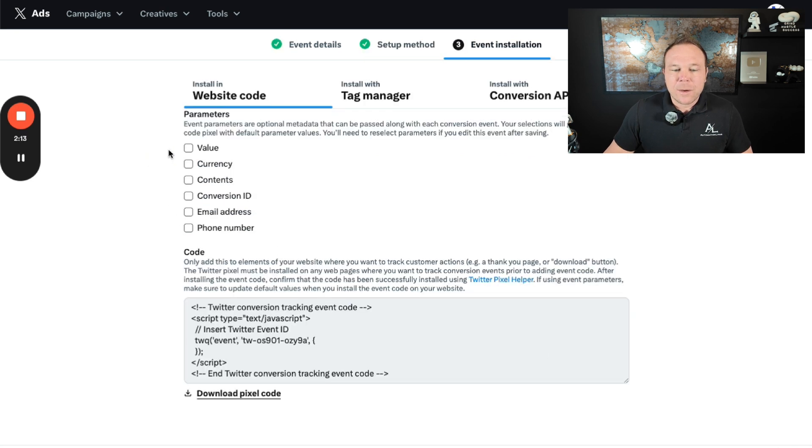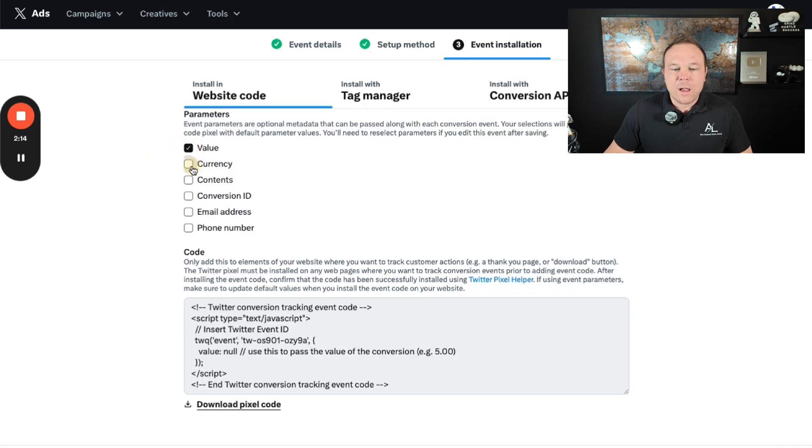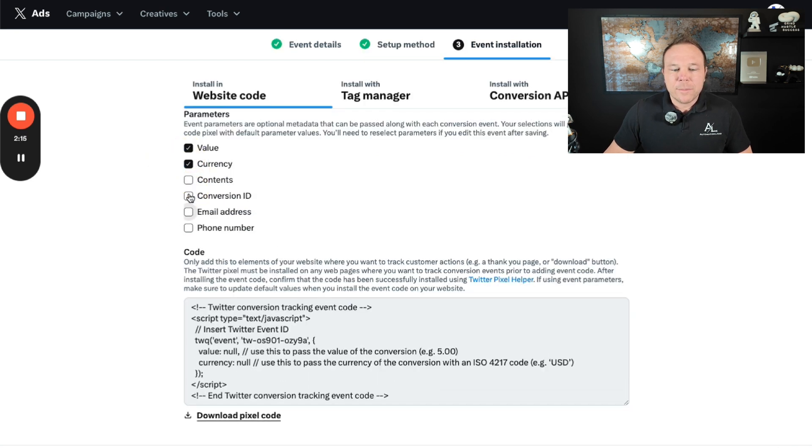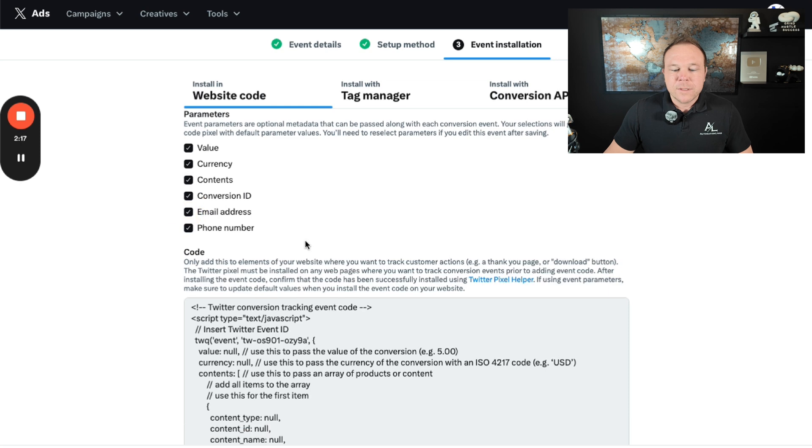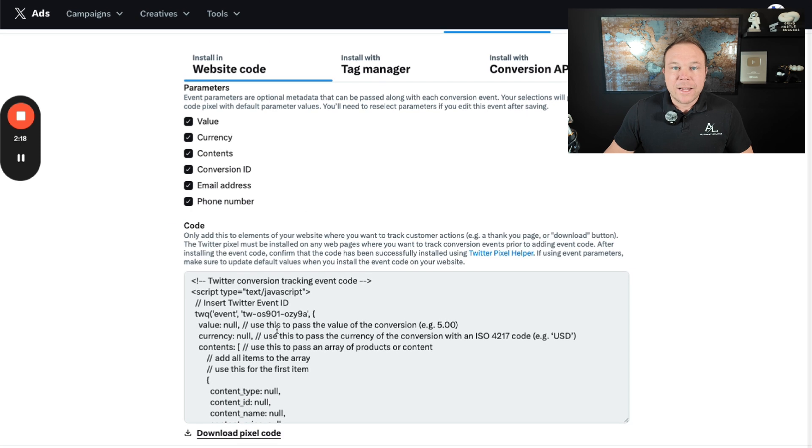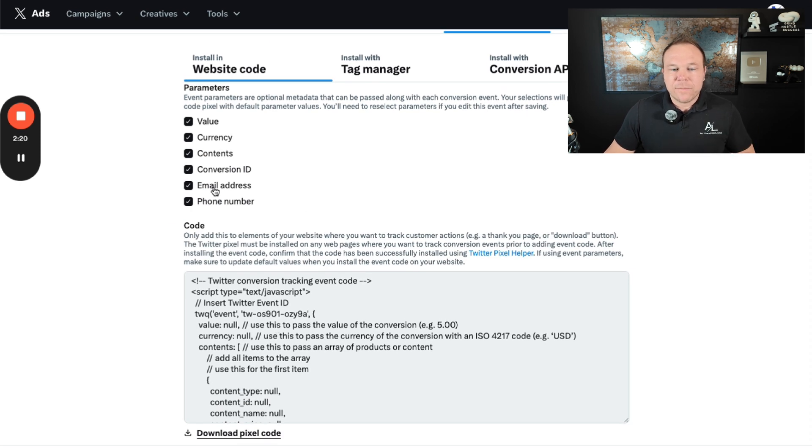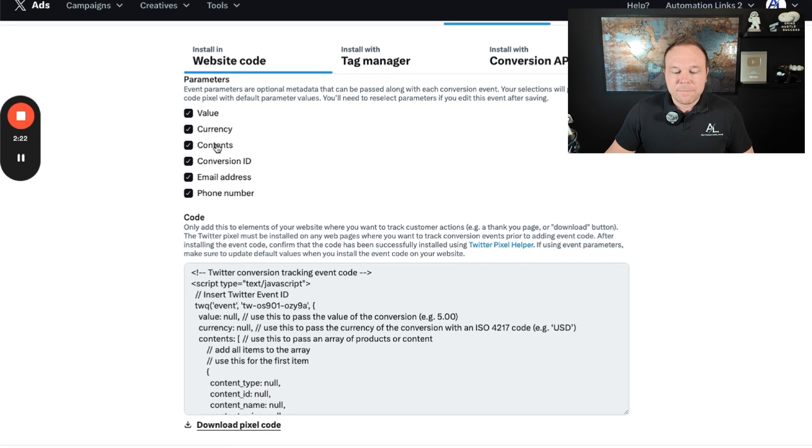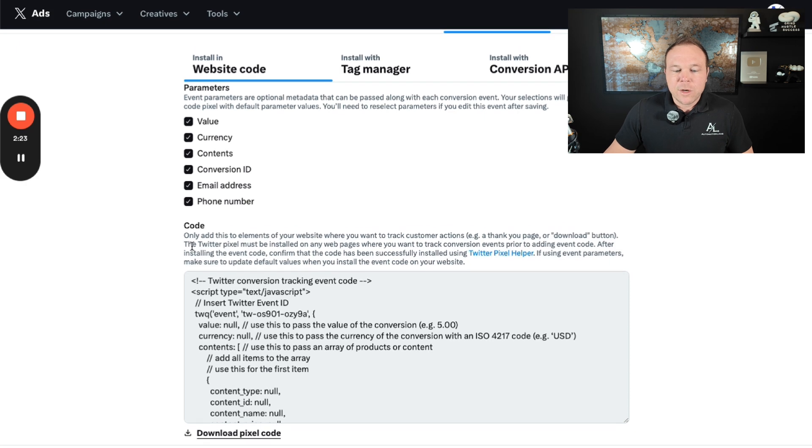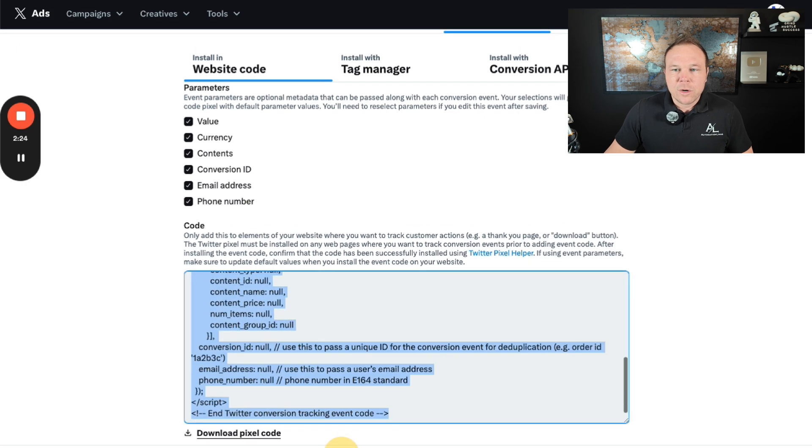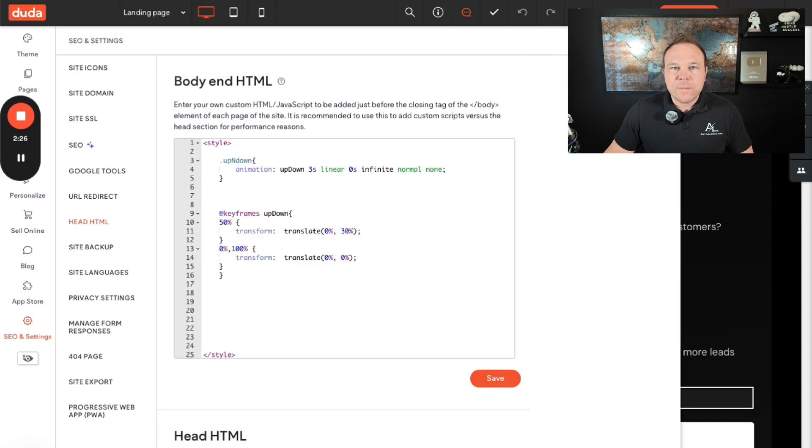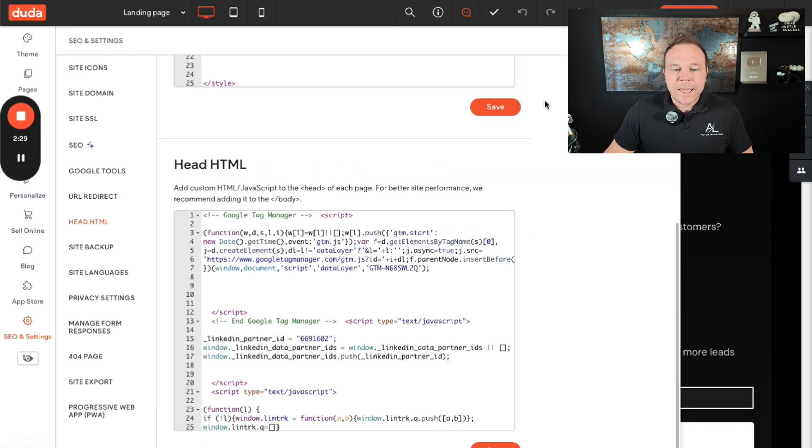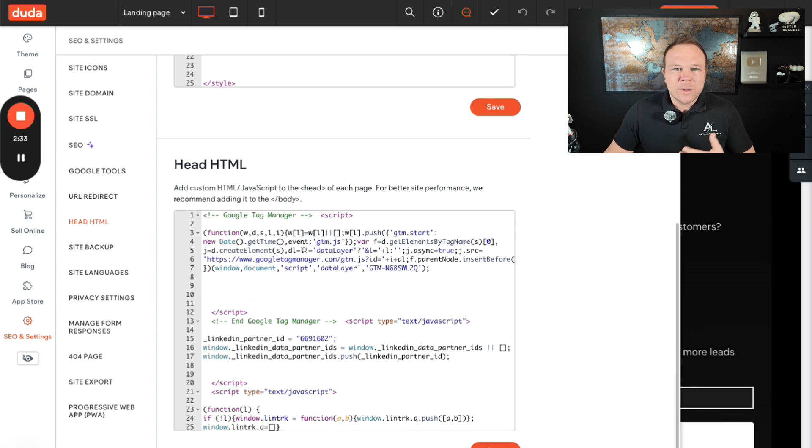And then I'm going to say that I want to be able to track all of these different variables here to make sure that I know that they gave me their email, their phone, or purchase something from the site. And then you can go ahead and copy this code on our website builder. We use Duda and you can add it in the head HTML section of your site. You can really use any plugin for this.